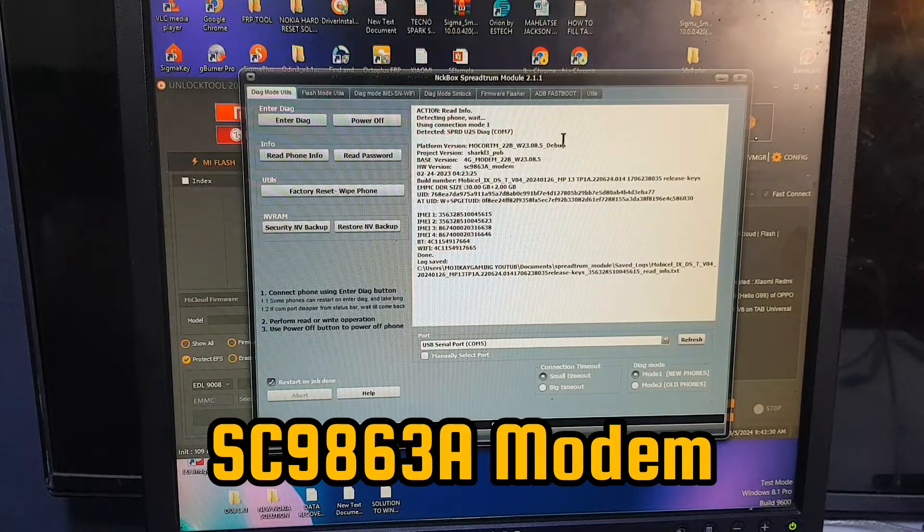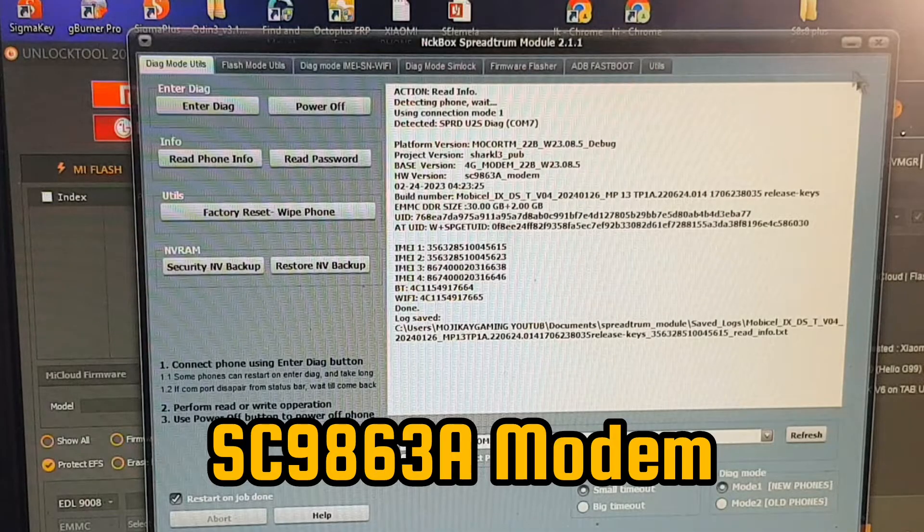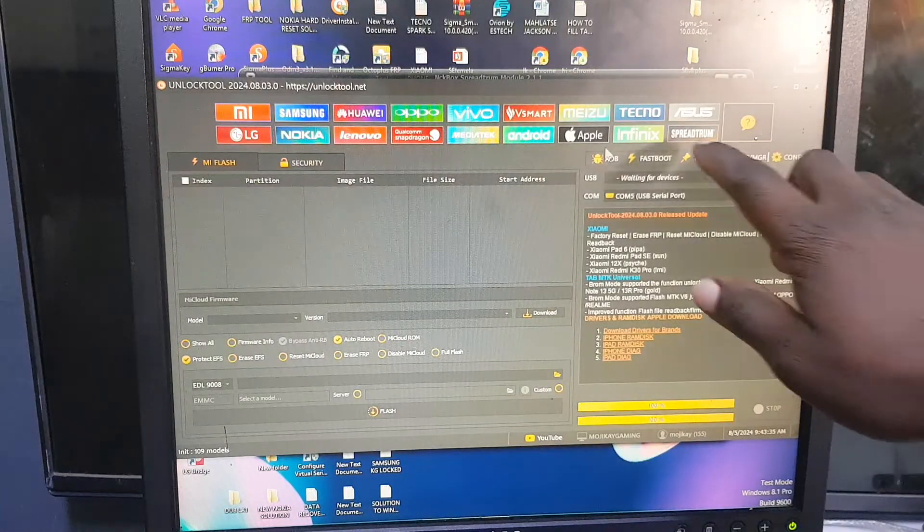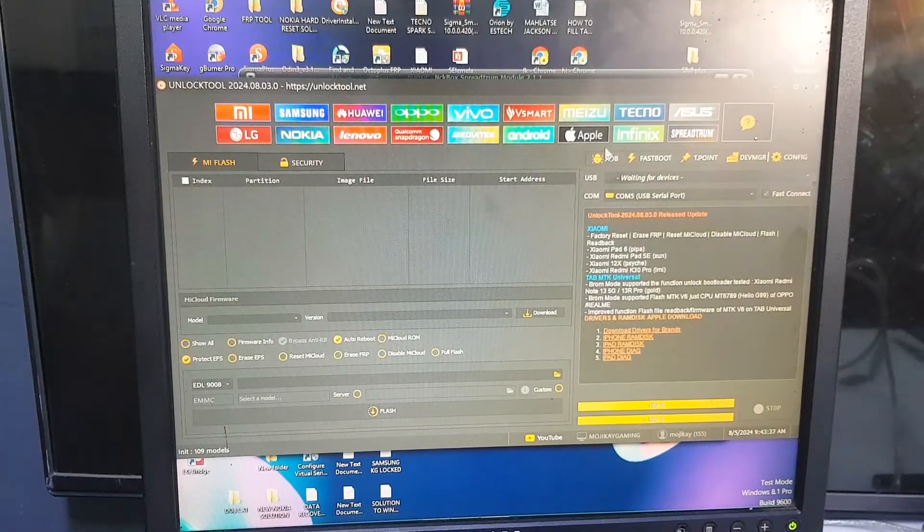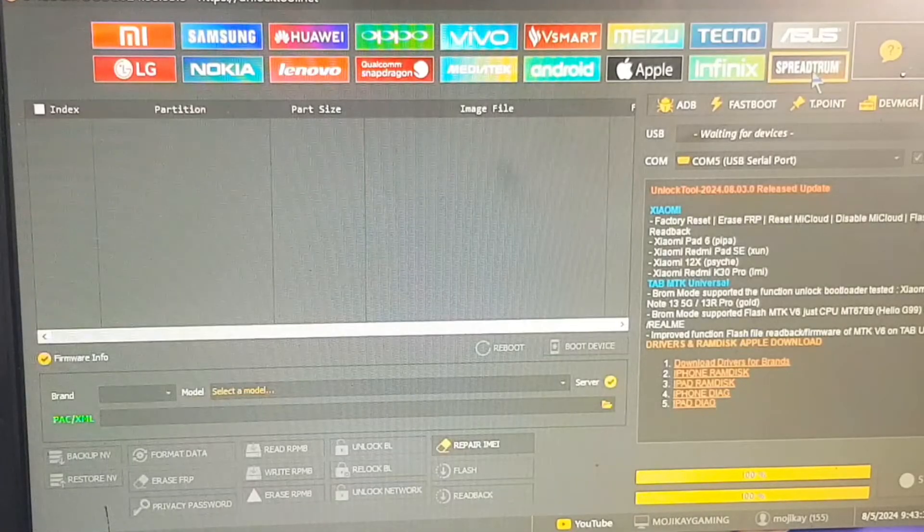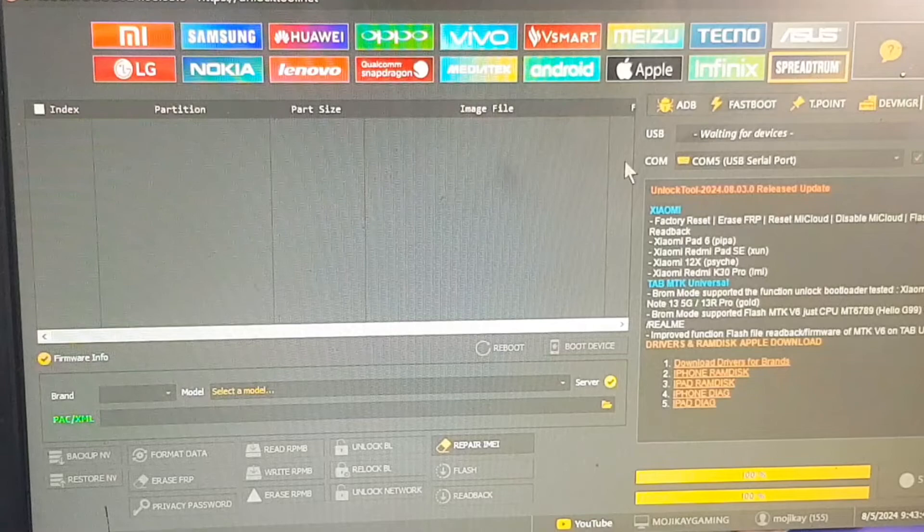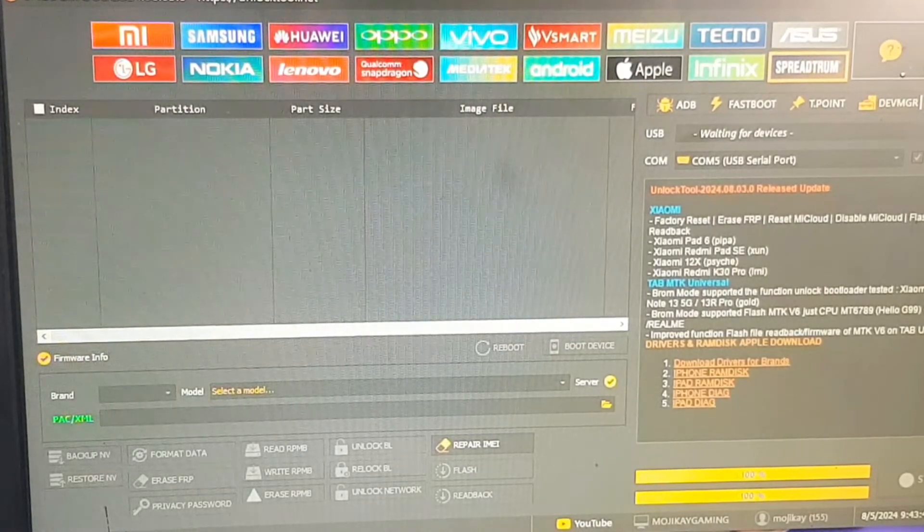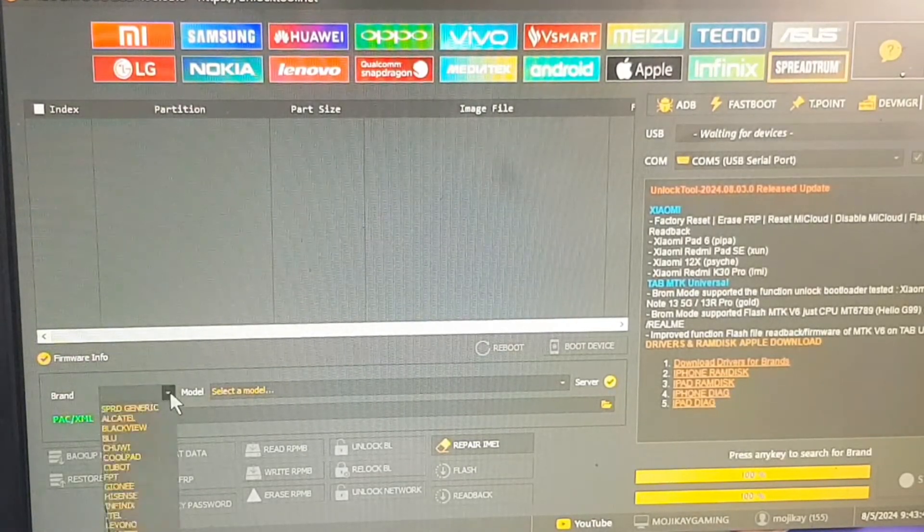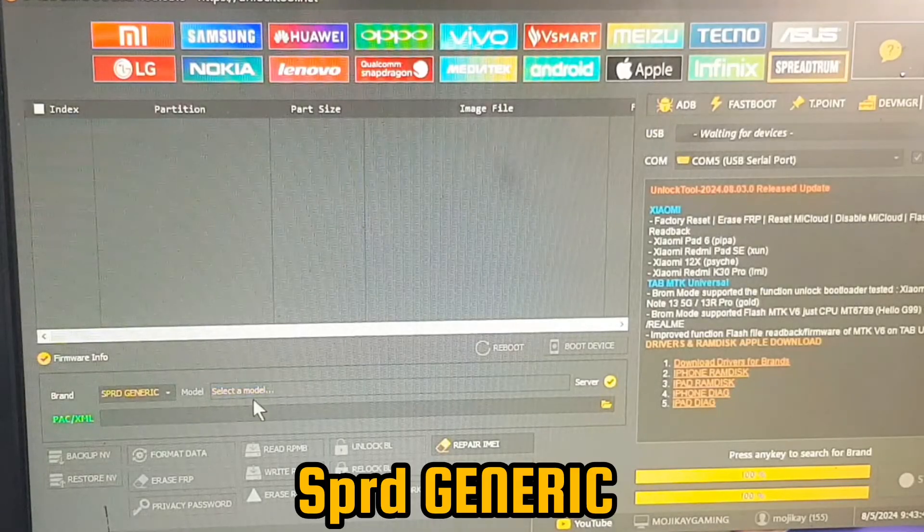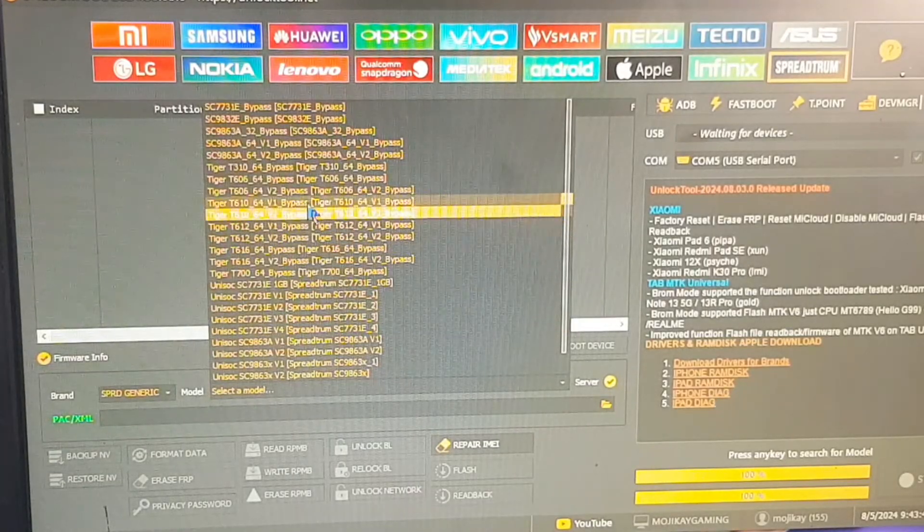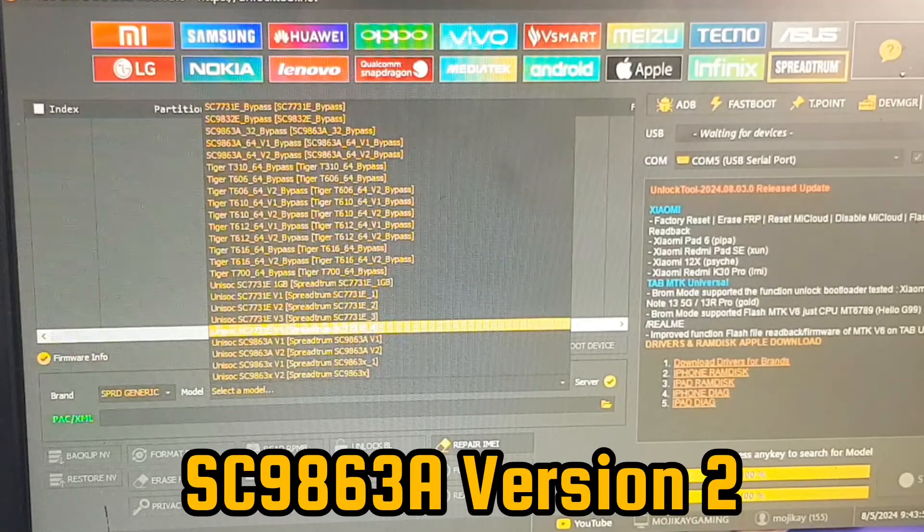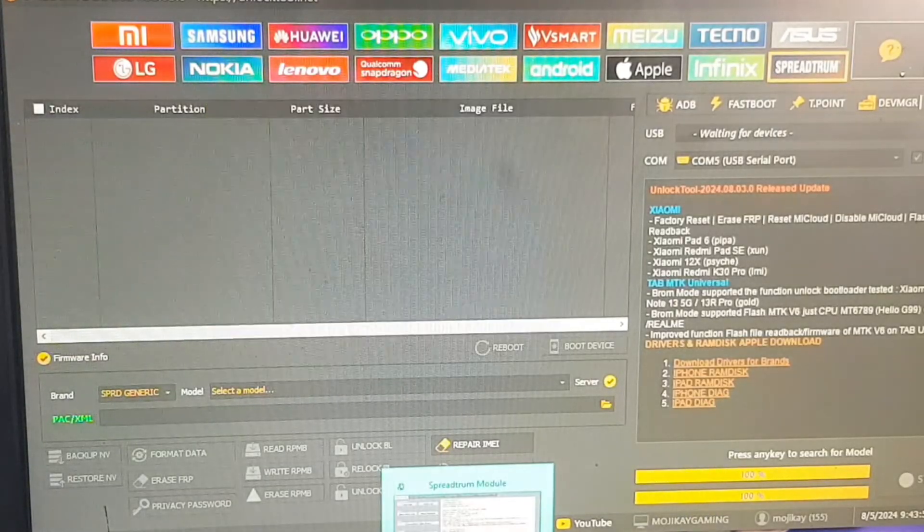This is my software showing me the modem, which is SC9863A, which is going to guide me on unlock tool. So on the unlock tool software, select the Spectrum tab. Bottom left you see the brand. Click the brand and select SPRD Generic.